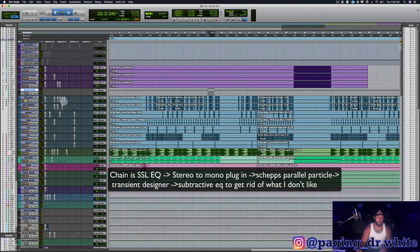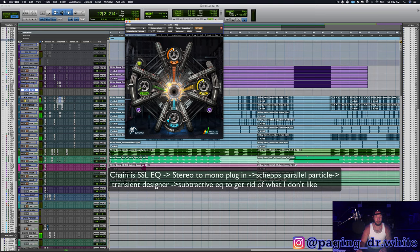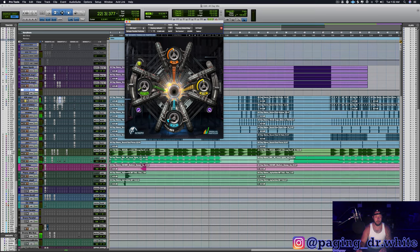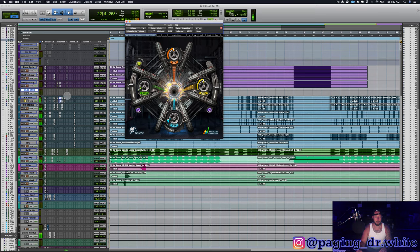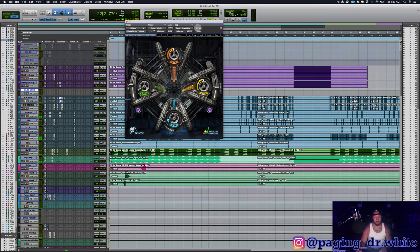So just so you can hear, let's hear the kick. Boom, there's the kick chain. Really what we're here to show you is this: listen to kick without it, kick with it, without it. I mean, major difference, right?